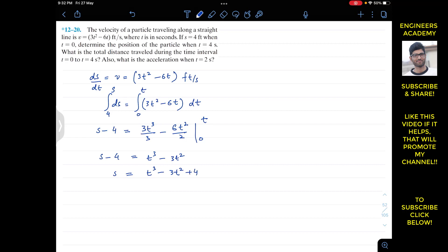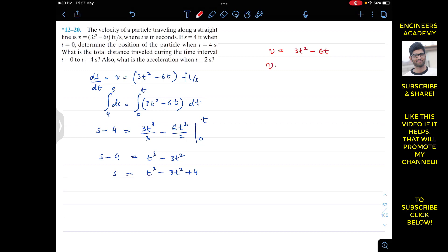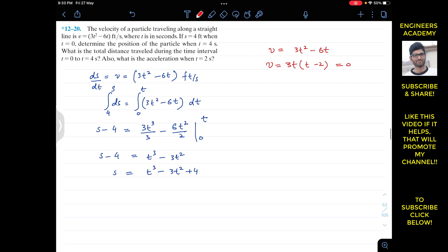To find total distance traveled, we first need the t values for which velocity equals zero — this is very important. Setting V = 3t² − 6t = 3t(t − 2) = 0 gives t = 0 and t = 2. So the velocity is zero at t = 0 seconds and at t = 2 seconds.